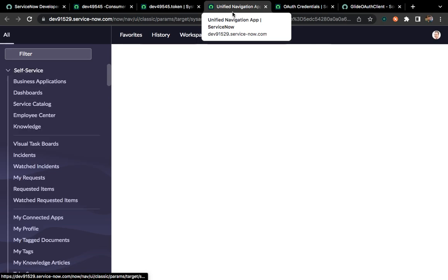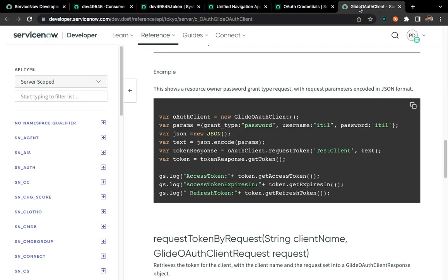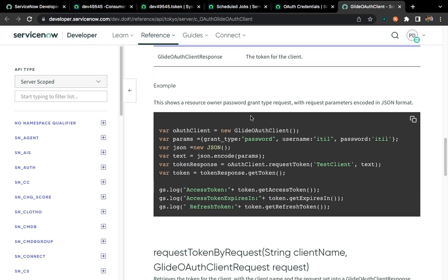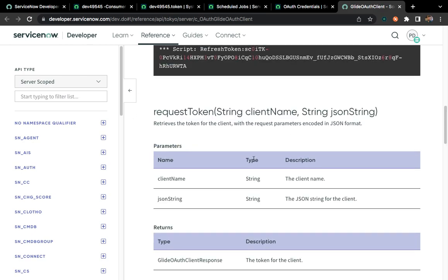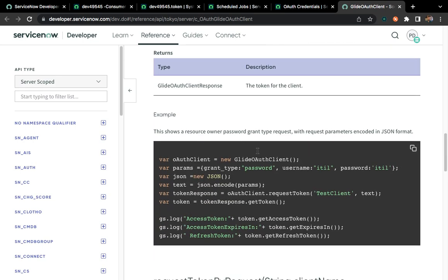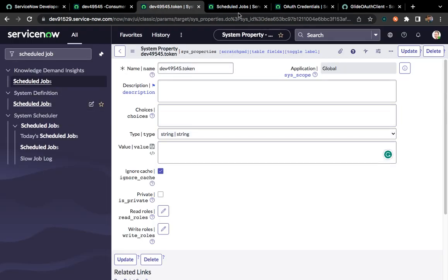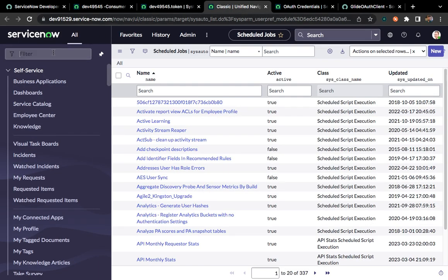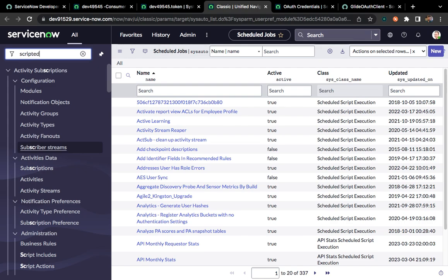ServiceNow has already provided a few scripts and examples for generating the access token. I'll add a link in the description. You can see it gives suggestions with examples of the class, the parameters it accepts. We'll use the same function and parameters provided. We pass the grant type as 'password', along with a username and password, and it will generate the token for you.